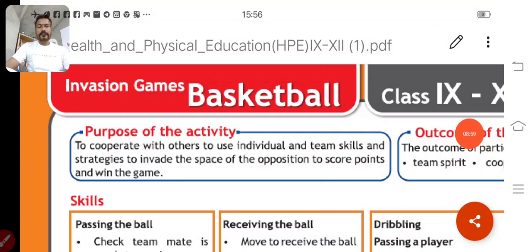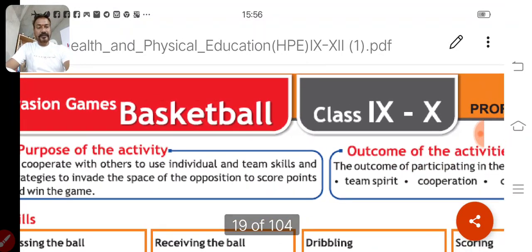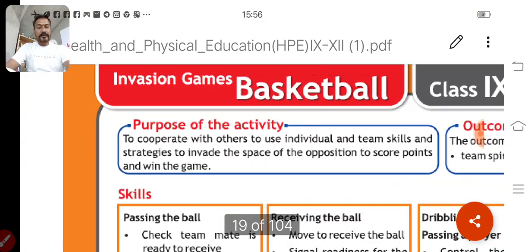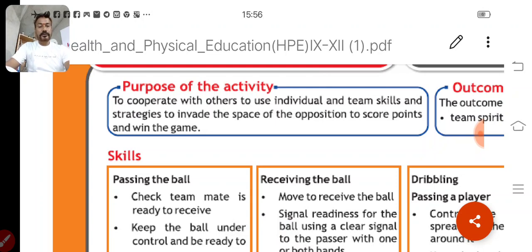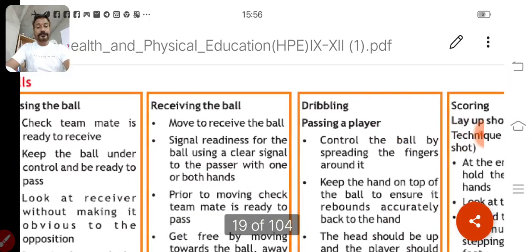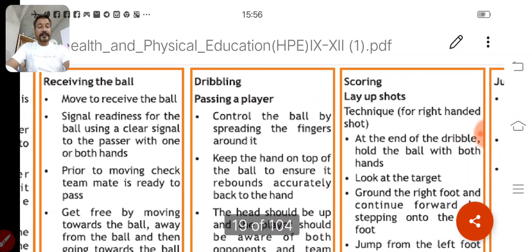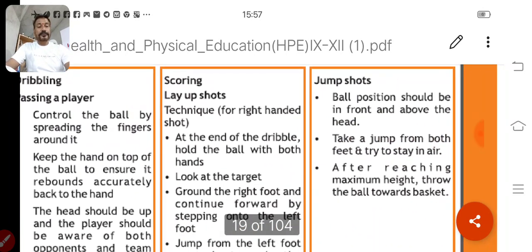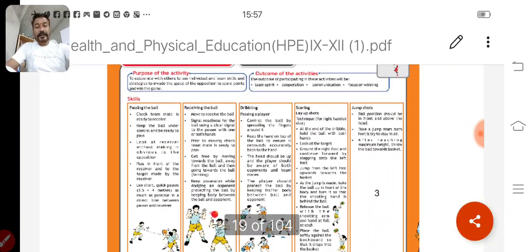Let us talk about Strand 1 in detail. Suppose a child has taken basketball. The purpose of the activity is to cooperate with others, to use individual and team skills and strategies to invade the space of the opposition, score points, and win the game. The skills to be learned include: passing the ball, receiving the ball, dribbling, passing a player, scoring — lay-up shot and jump shot.